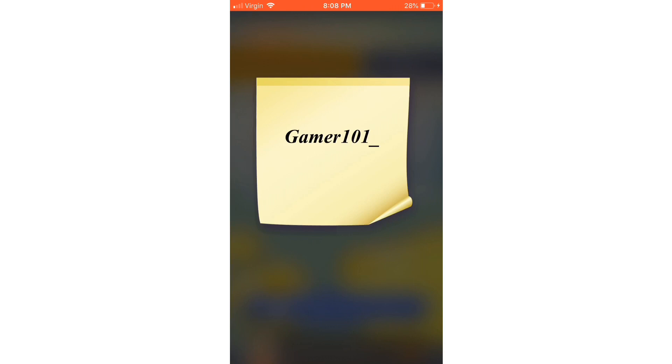Open it up. Gamer101, you are the winner. You are the winner.